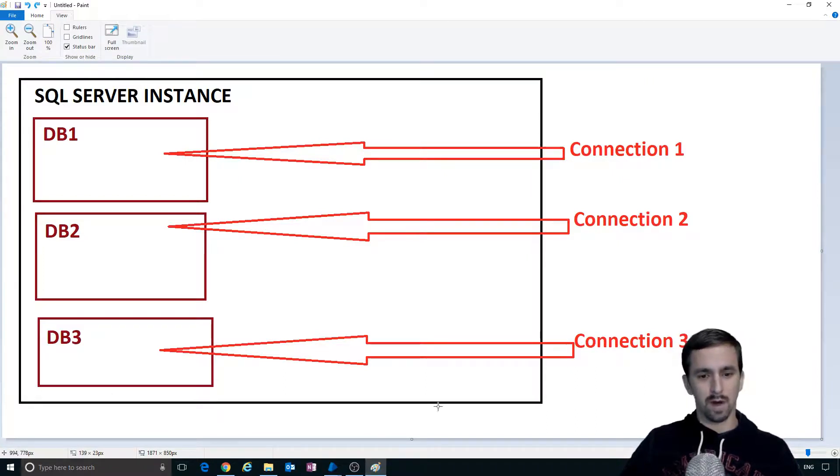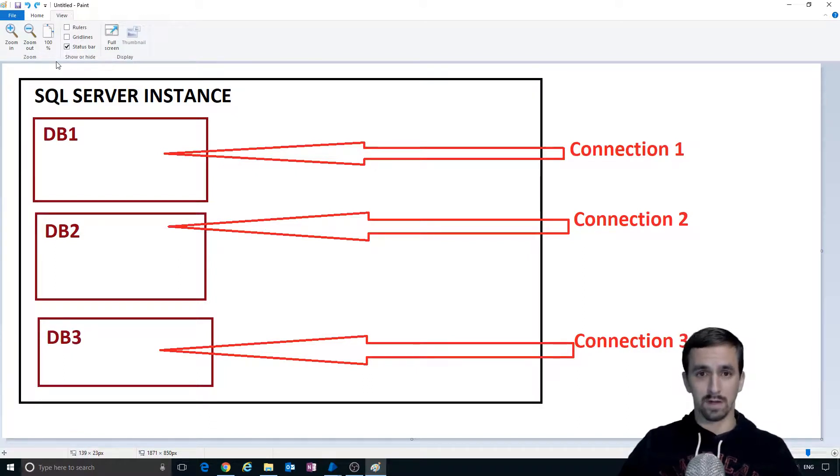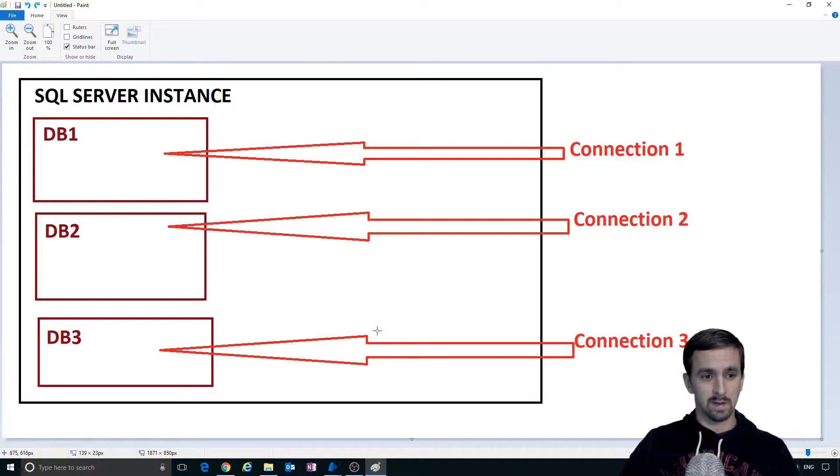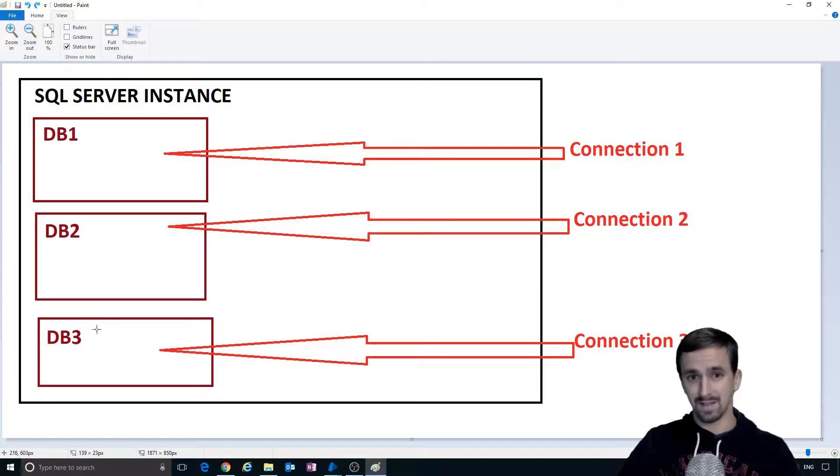So this black square represents the SQL server instance that we have called SQL Express. You could have more SQL server instances on your machine. In this instance we have three databases: database 1, database 2, and database 3.